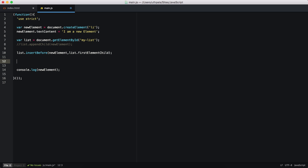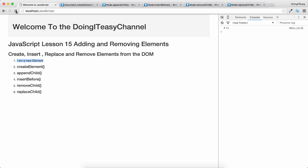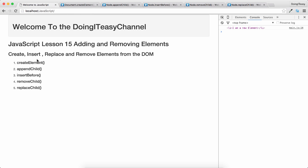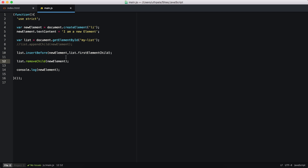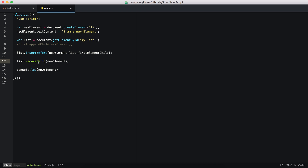Now we can remove it. On the list parent object, call removeChild and pass in our newElement — that is the element we want to remove — and that will remove the first element. The last function we are going to talk about is replaceChild, so we can replace elements as well.